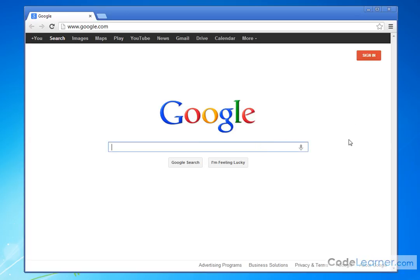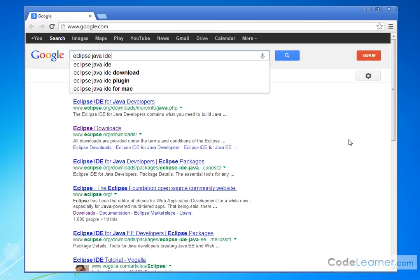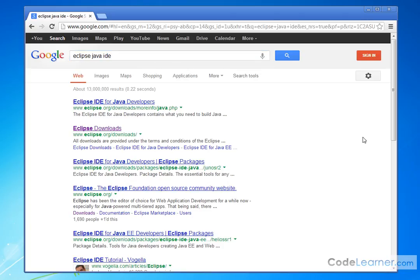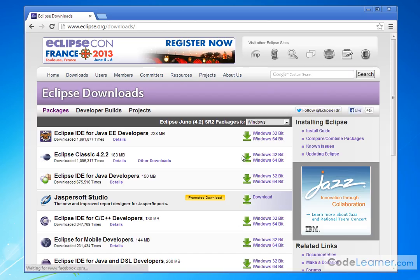So what you can do is just go into Google and type in Eclipse Java IDE. Both of these links will really work. I'm going to go ahead and click on the second one, eclipse.org slash download. You can type that directly into a browser.